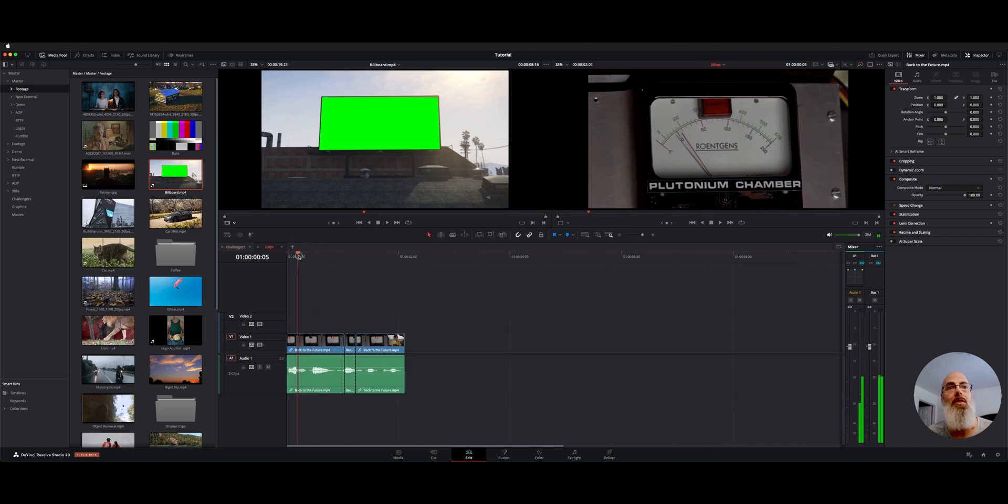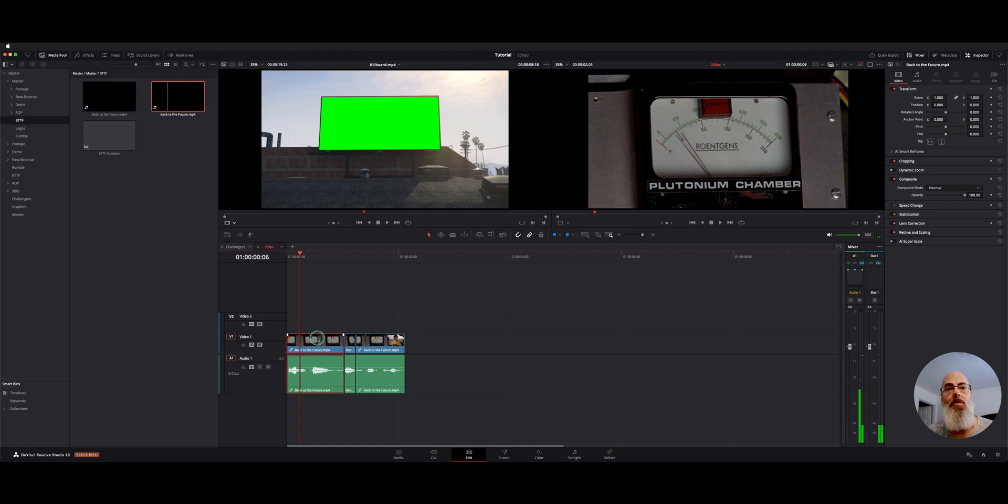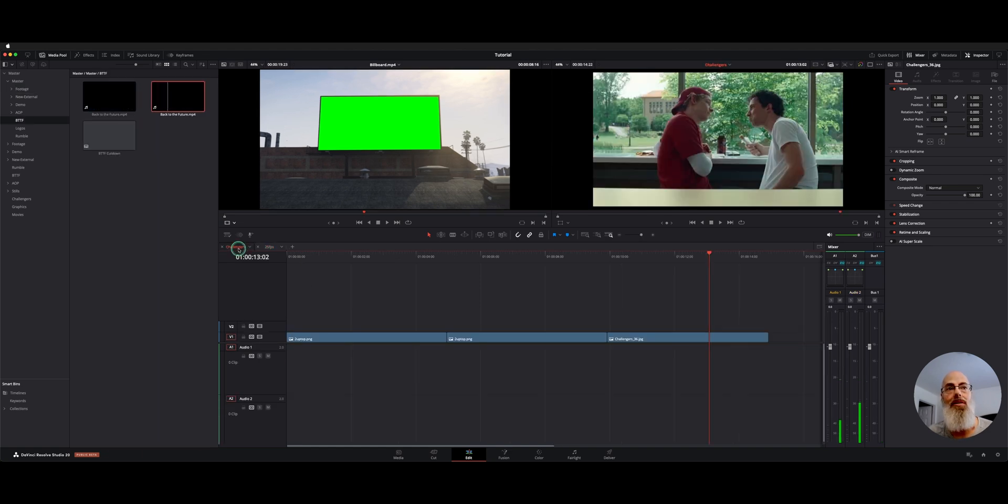So let's say we did that with this 25 FPS timeline. You can grab a clip from here and copy it and then go back to your other timeline and paste it in here.